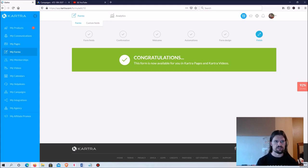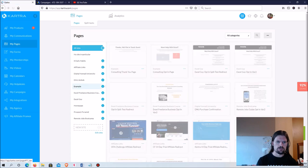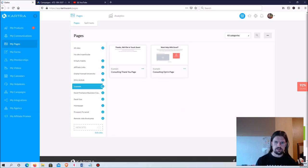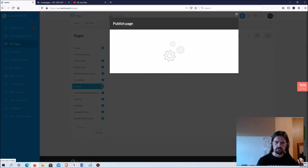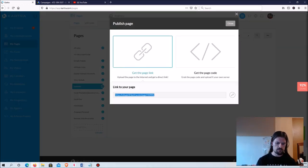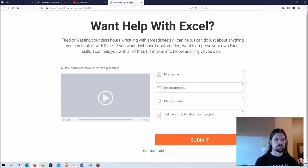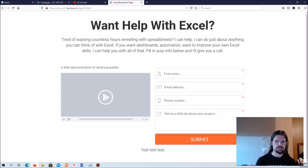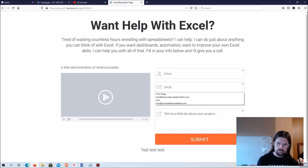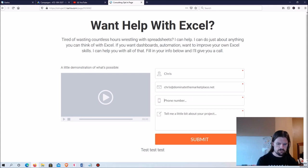Let's take a look and give it a test run. We'll go to the example site, get the opt-in page link, copy and paste it into the browser. Here's what the page looks like — the video is just a placeholder since I didn't put a real one, and I didn't build out the page all the way, but all the basic elements are there. I fill in my name, email address, phone number, and some information about my project, then hit submit.